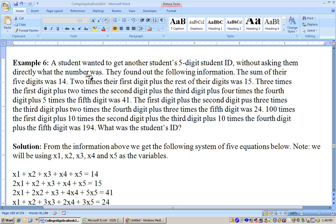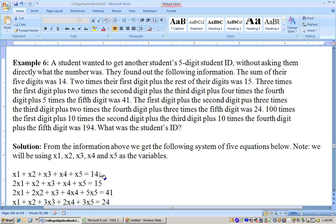On this problem, a student wanted to get another student's five-digit student ID without asking them directly what the number was. They found out the following information: the sum of their five digits was 14. I'll call these unknown digits X1, X2, X3, X4, and X5. So the sum of these adds up to 14.